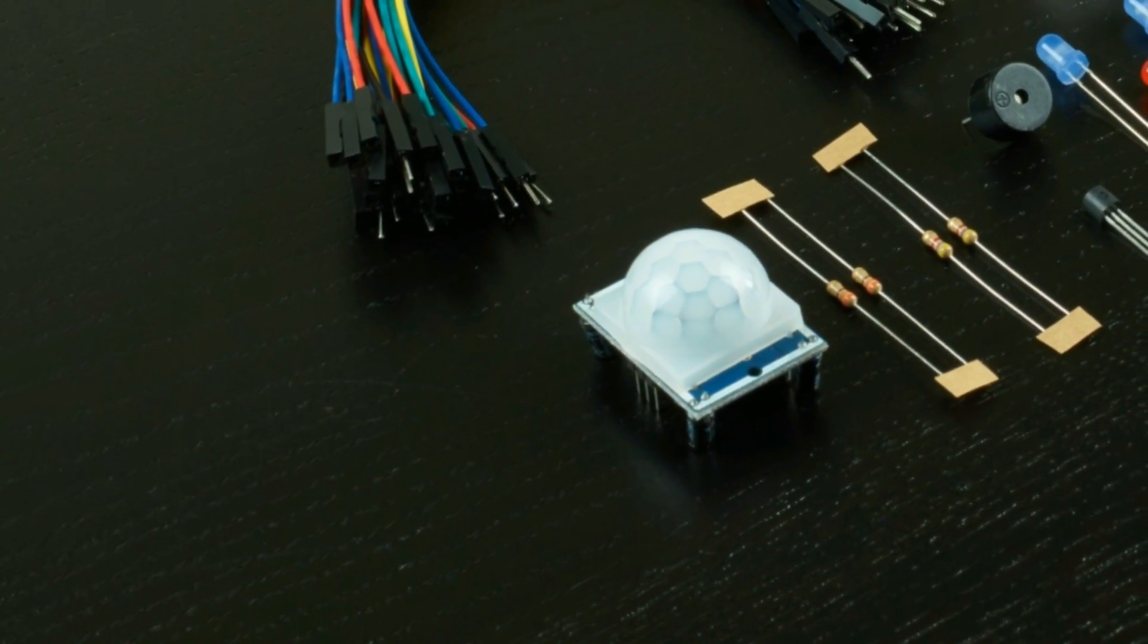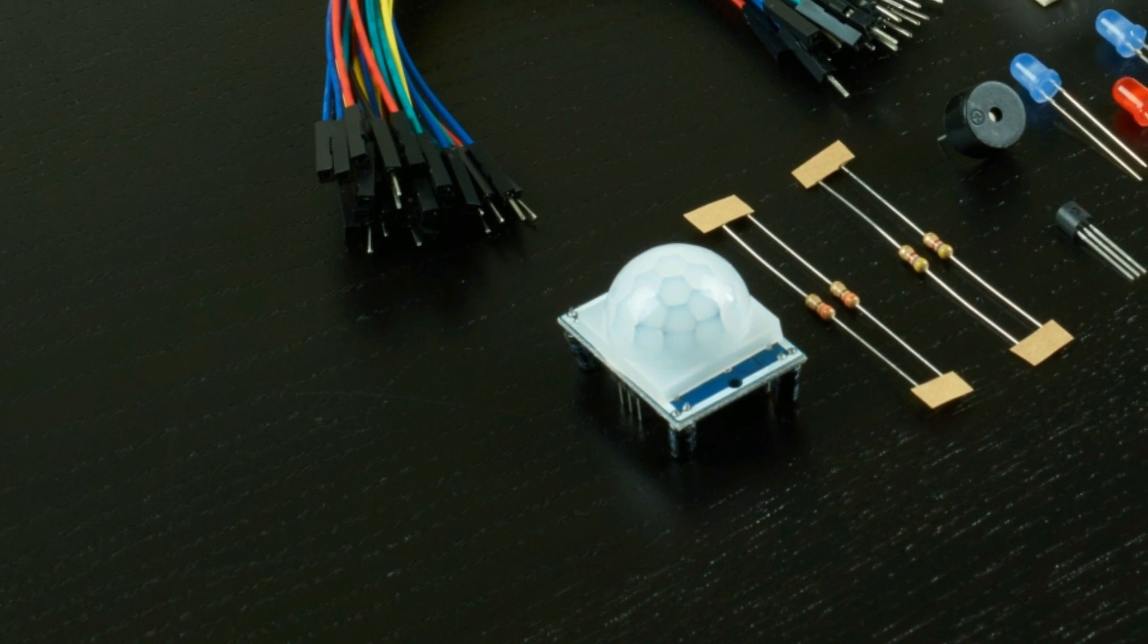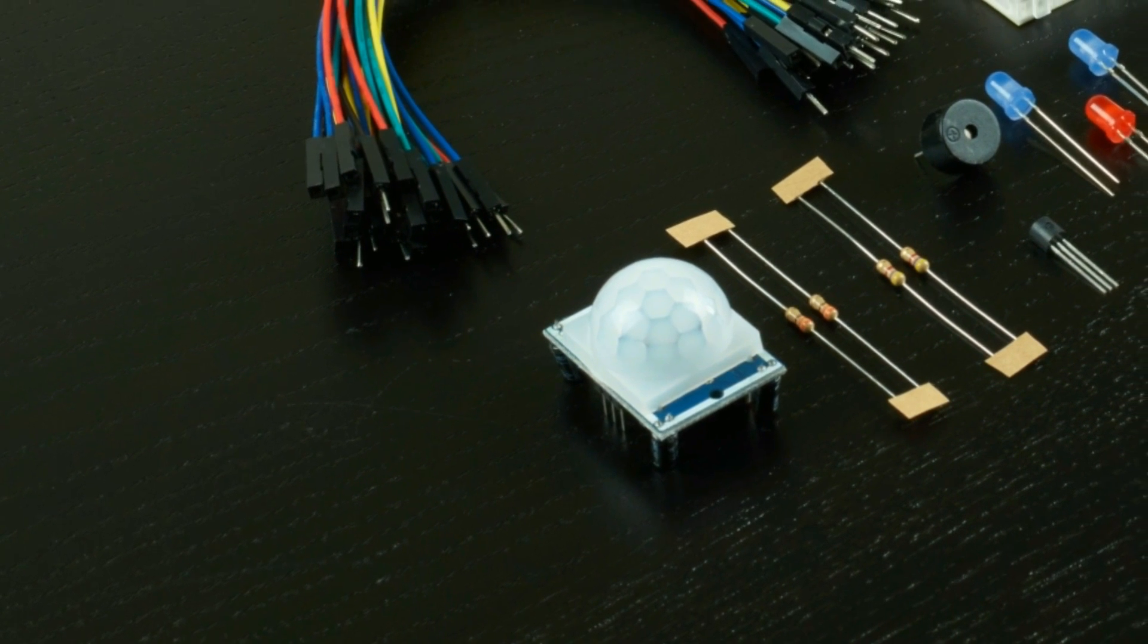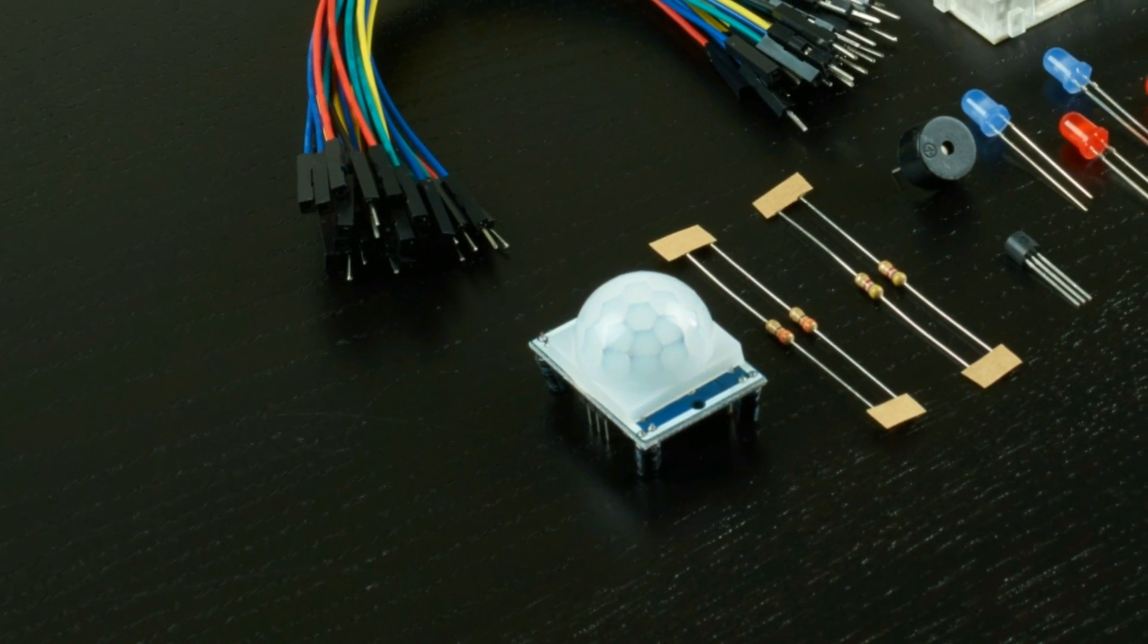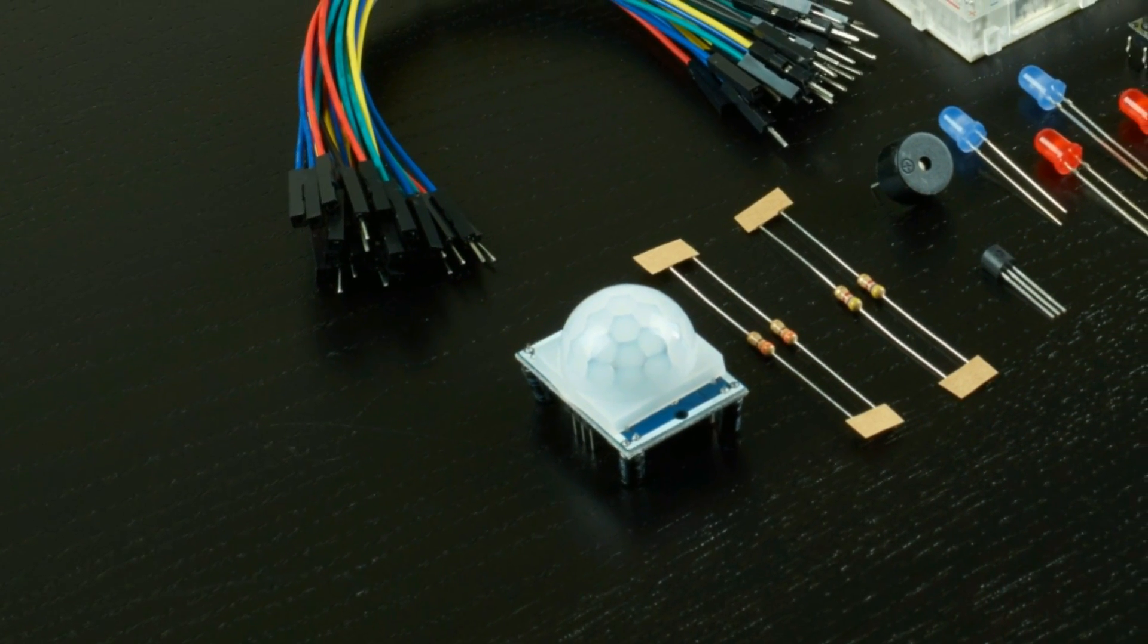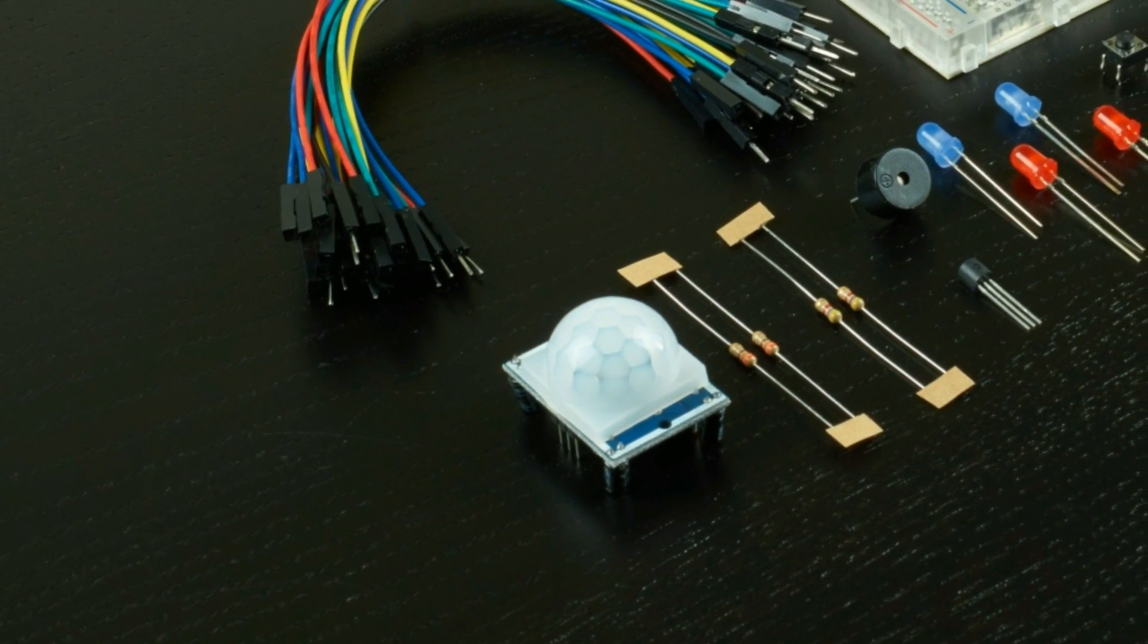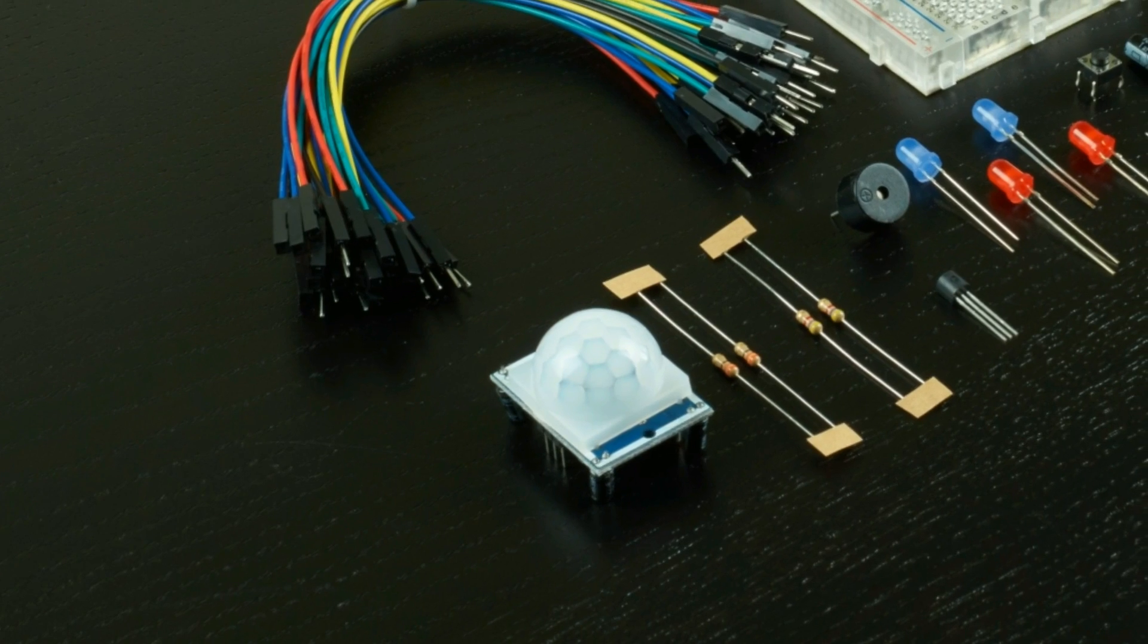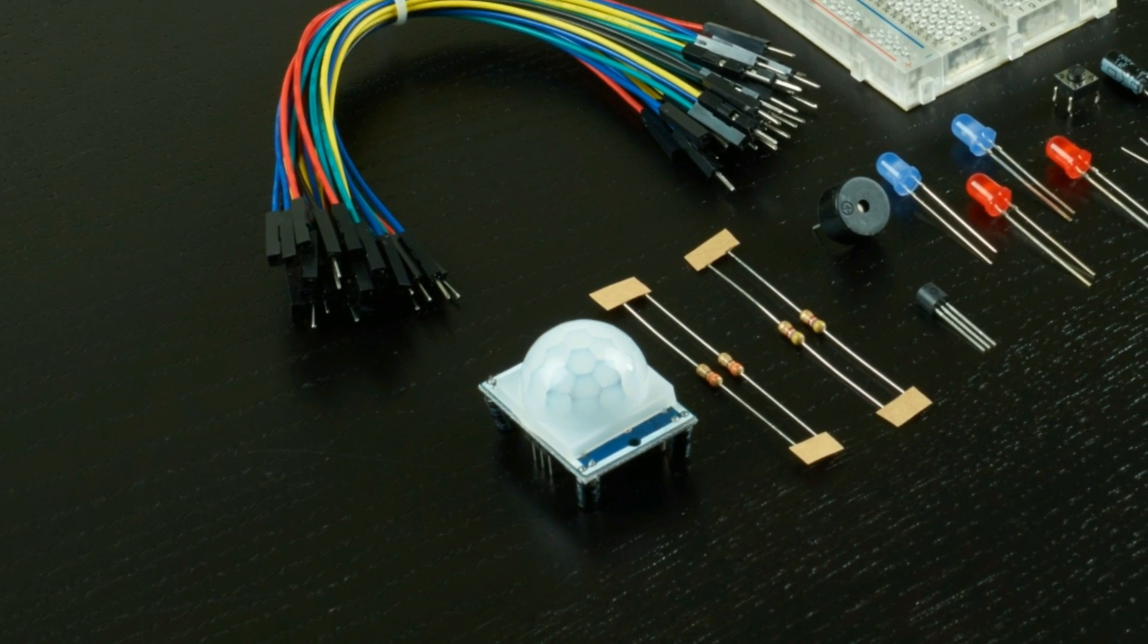Welcome to the Raspberry Pi workshop tutorials, brought to you by ModMyPi, BuyAPi.ca, and Pieshop.us.